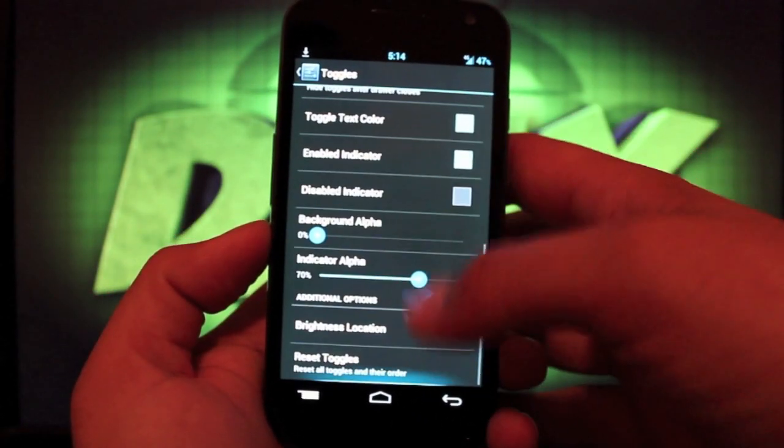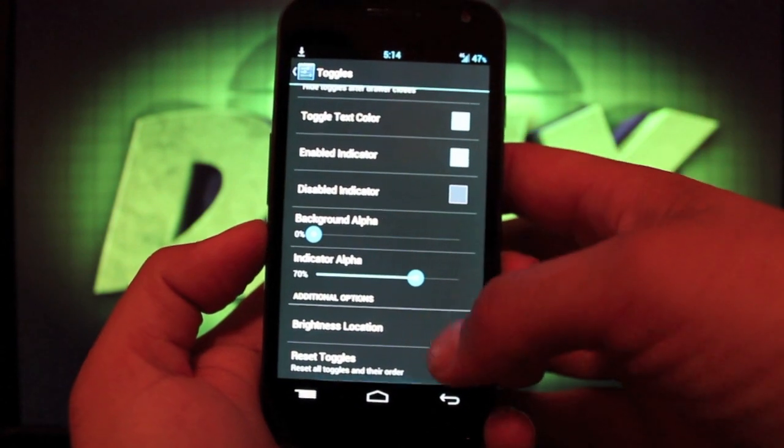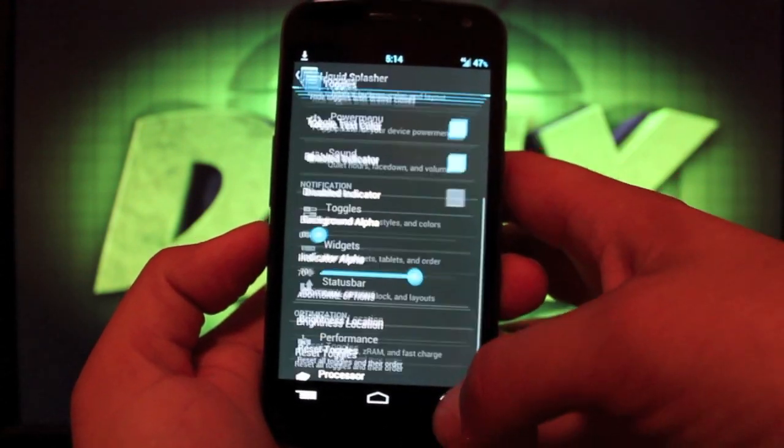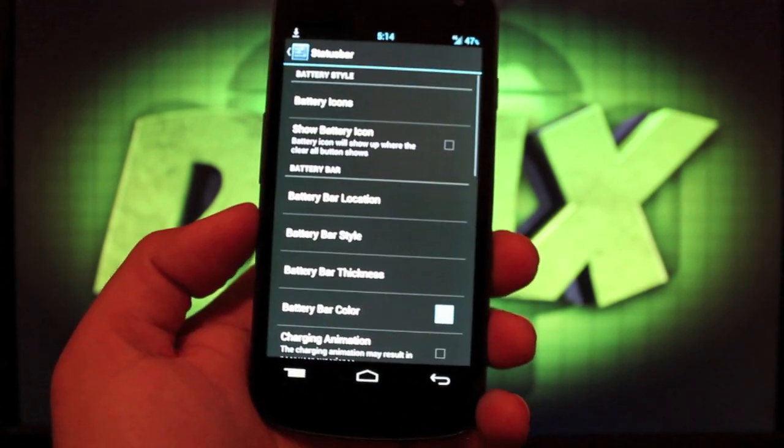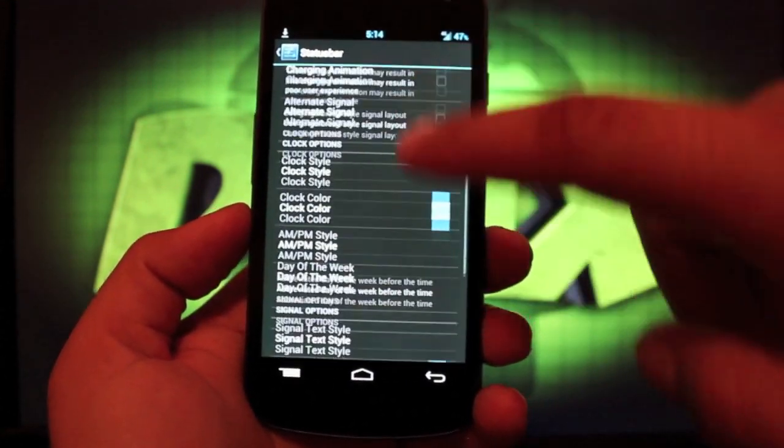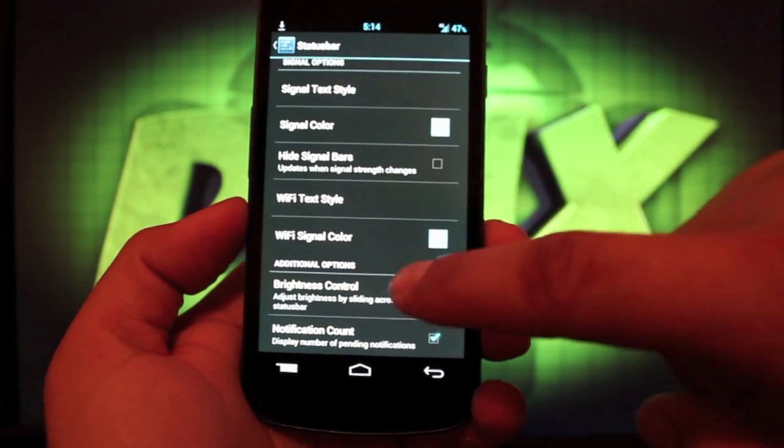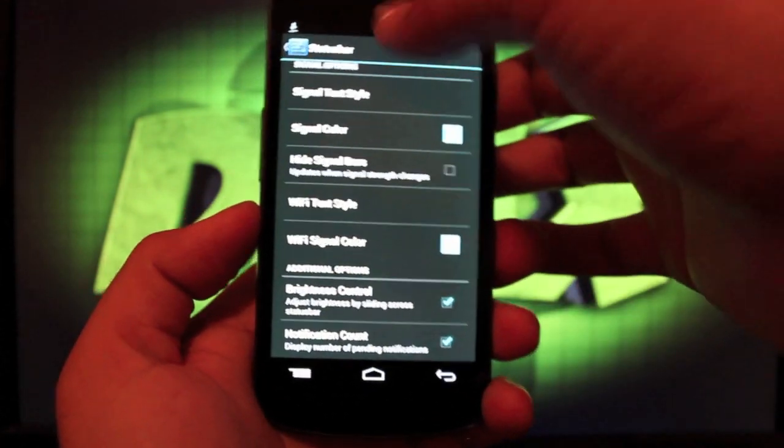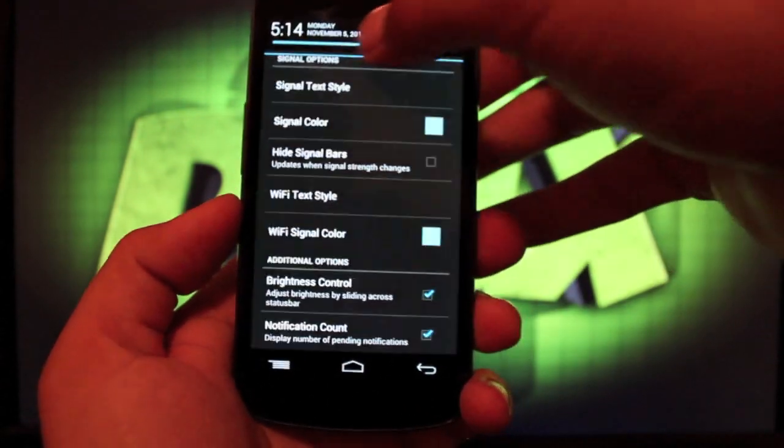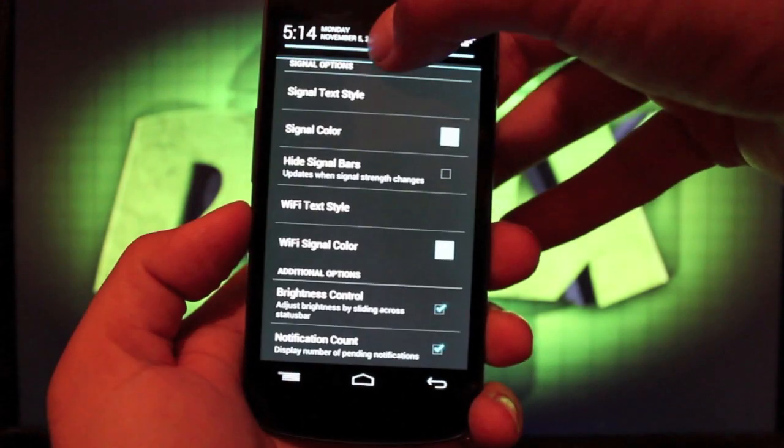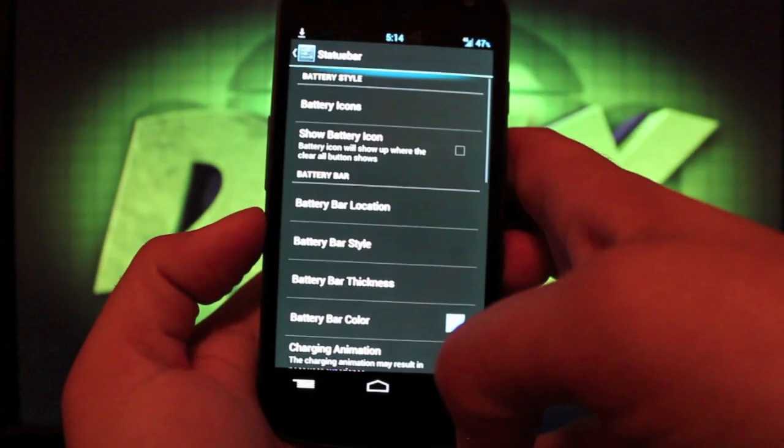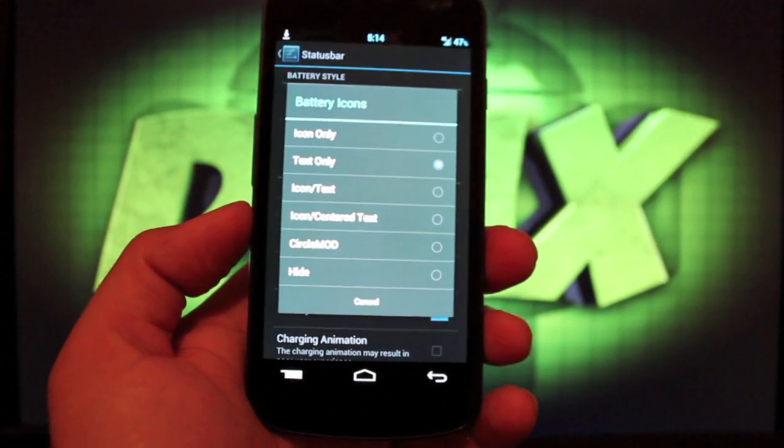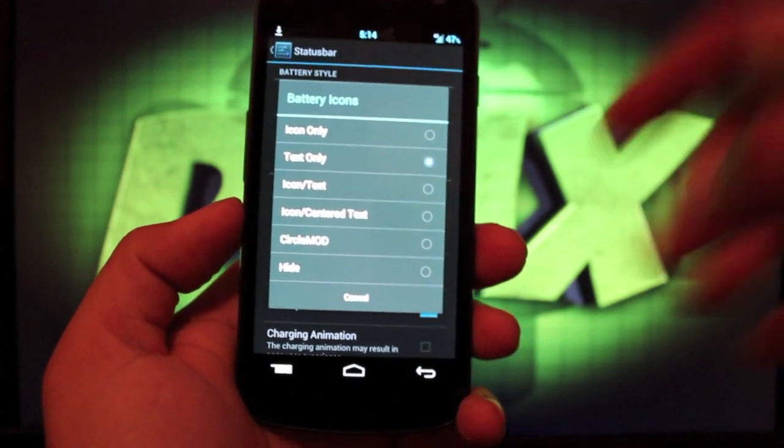Of course, I normally just go with the standard toggles because it takes up less room in my drop down notifications. You can change your colors here. You can change your brightness there. In the status bar, you can actually enable the brightness control. So if you check that, if you press and hold your notifications, you can change your brightness like that. That's probably the coolest feature there.